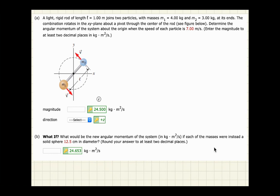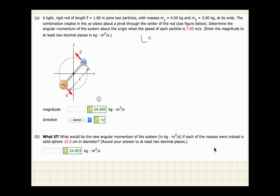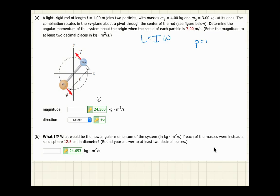The same thing is true of rotational things, except instead of mass and velocity, rotational momentum relates to rotational inertia I and angular velocity ω. At its core, the equation is not complex: angular momentum L equals rotational inertia I times angular velocity ω — just like translational momentum p equals mv.